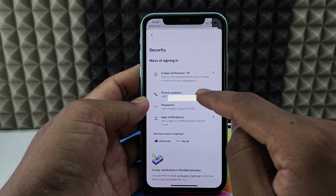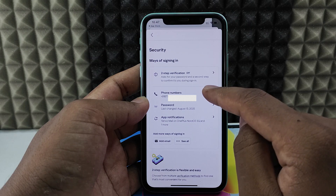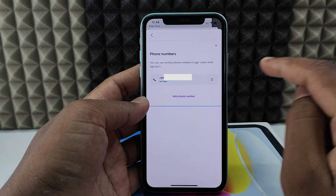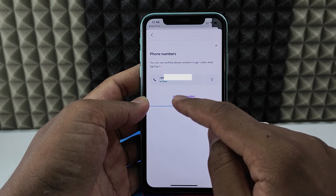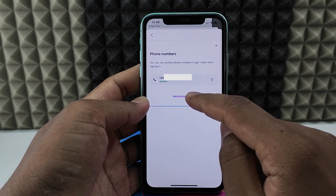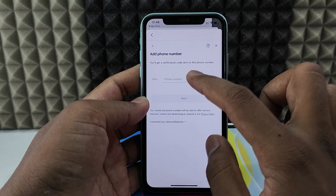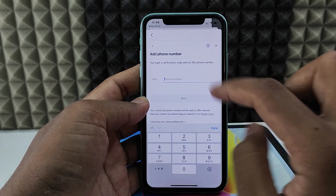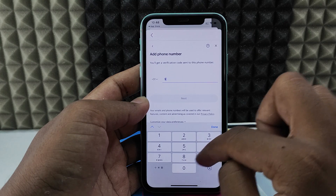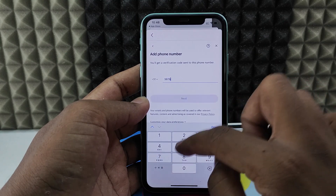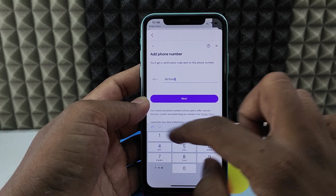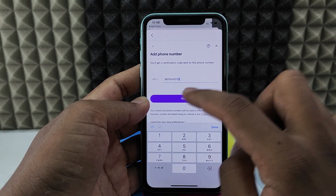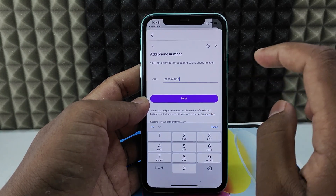And show your Face ID. Here you can see the phone number section, just open that. Now click 'Add phone number' and just enter the new phone number you want to add and click next.